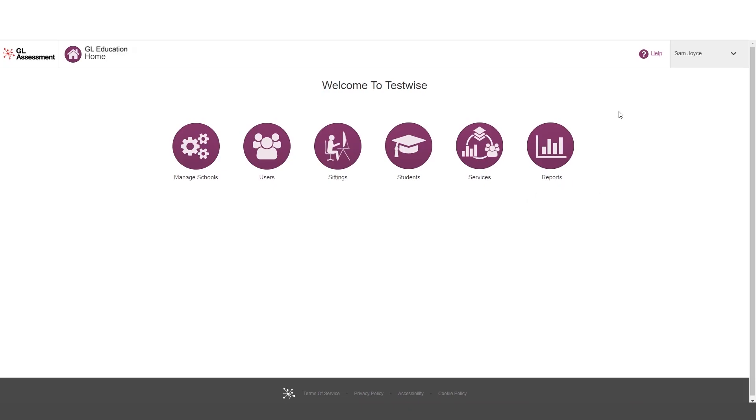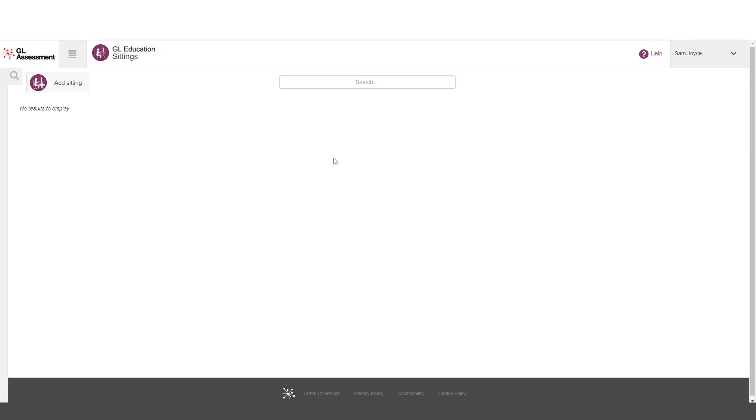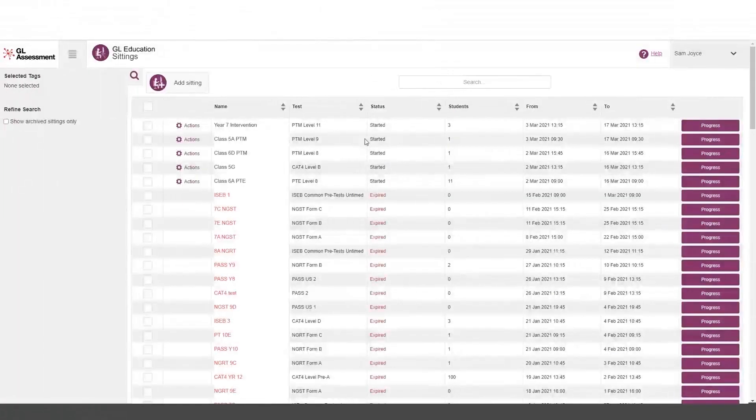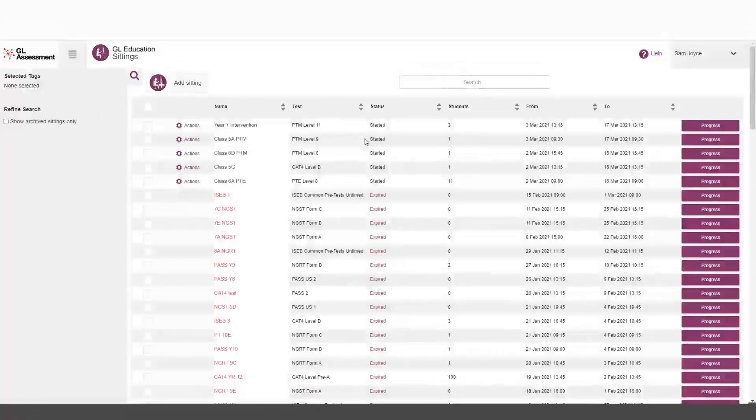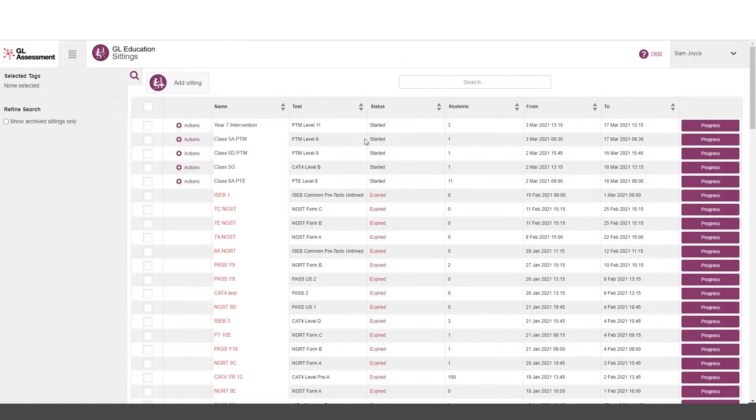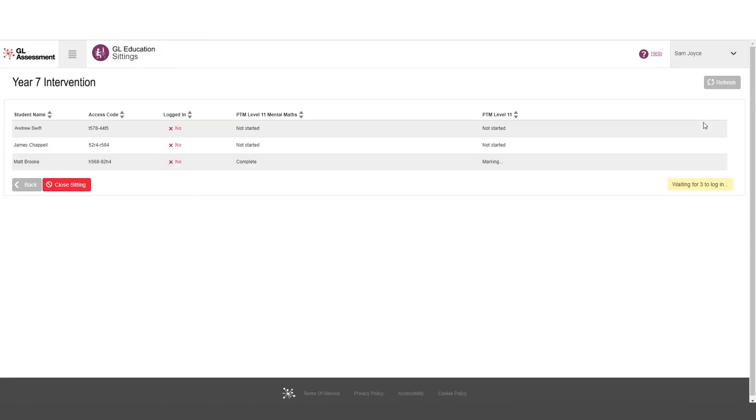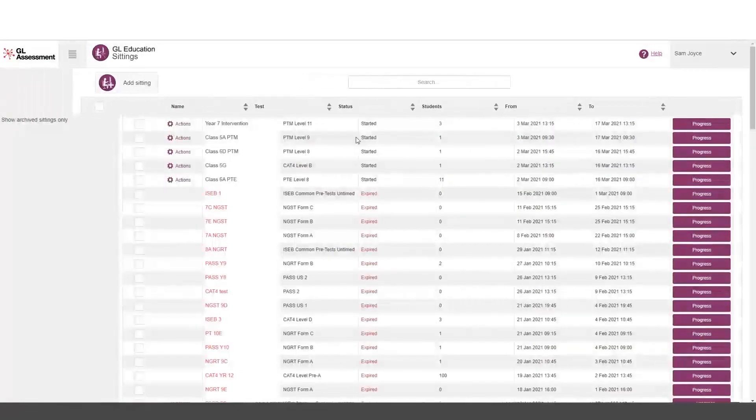To set up a new sitting on the updated version of TestWise, we're going to click, as usual, on sittings. We're going to see the list of the sittings that have already been put in. And as usual, you can see the progress of them. So that is all unchanged.